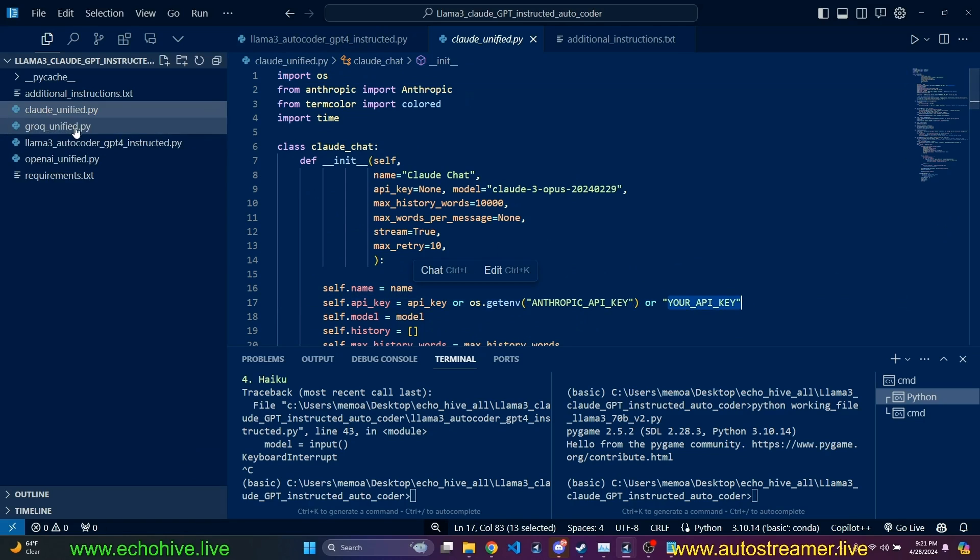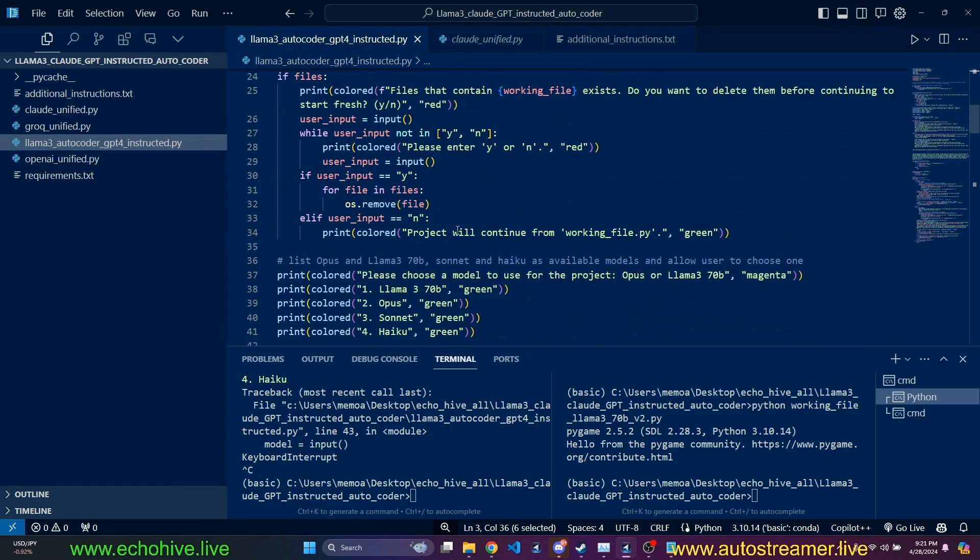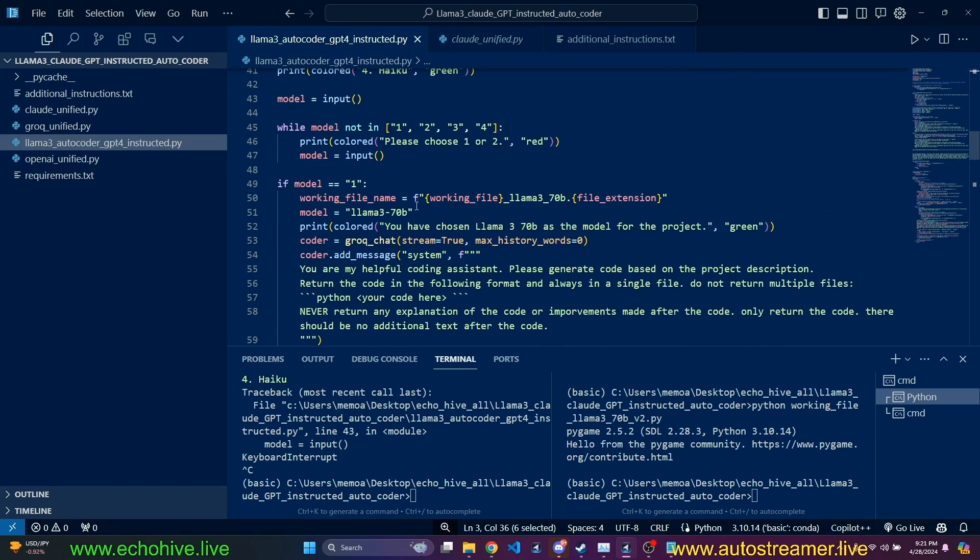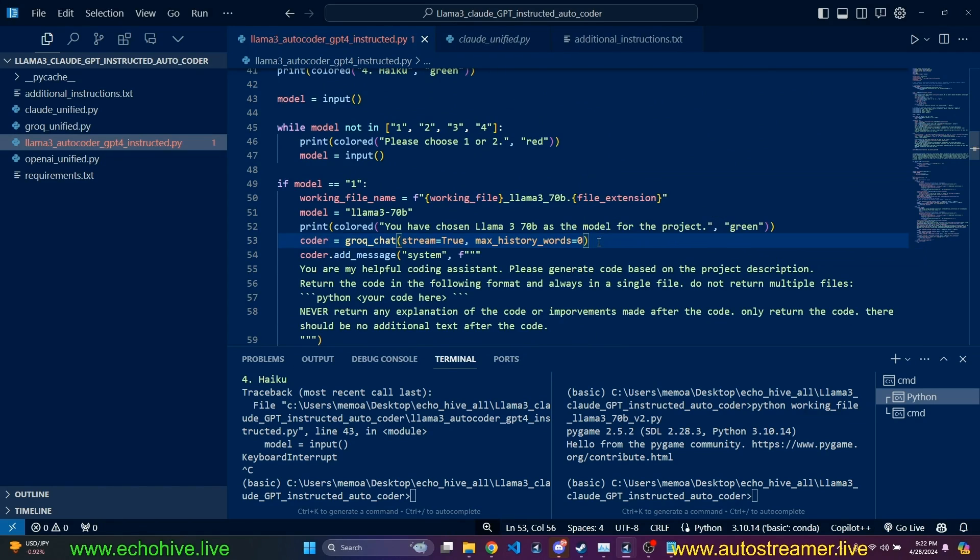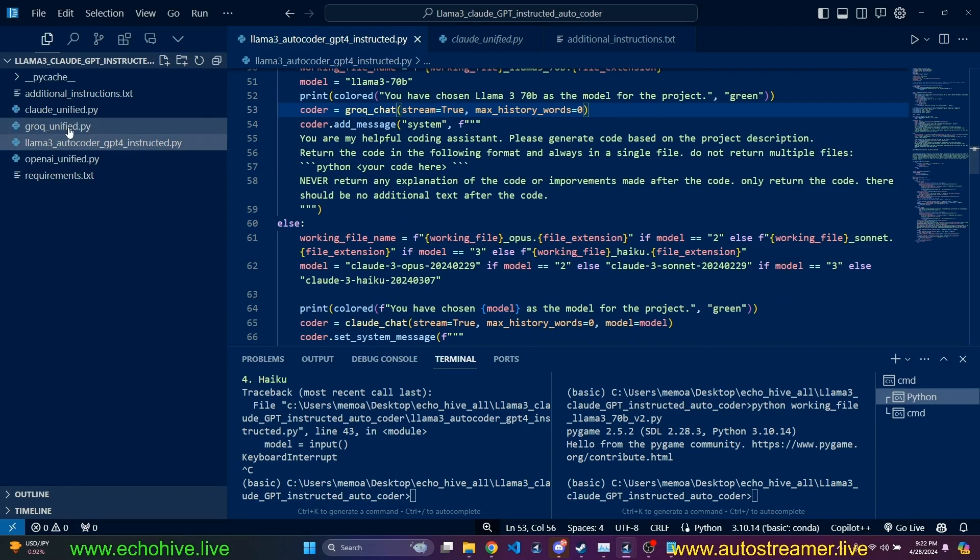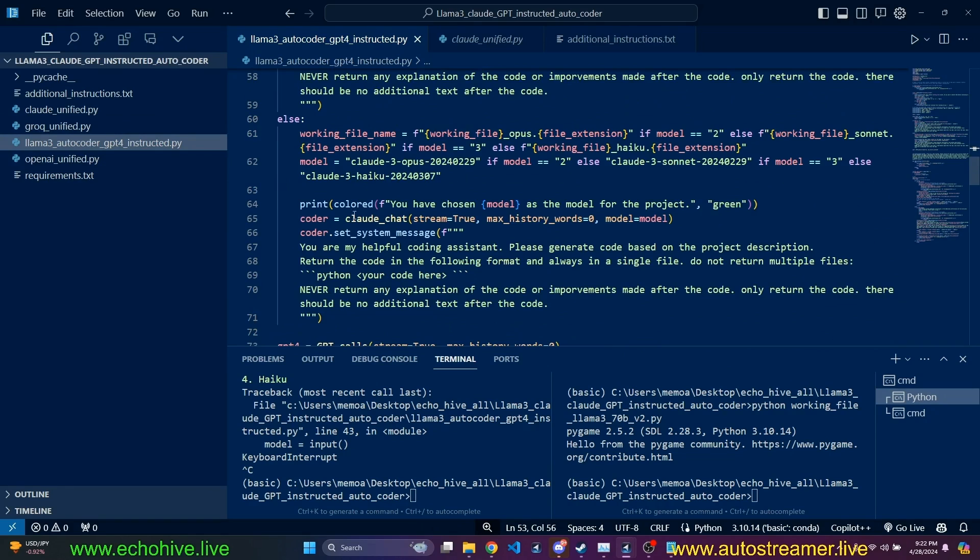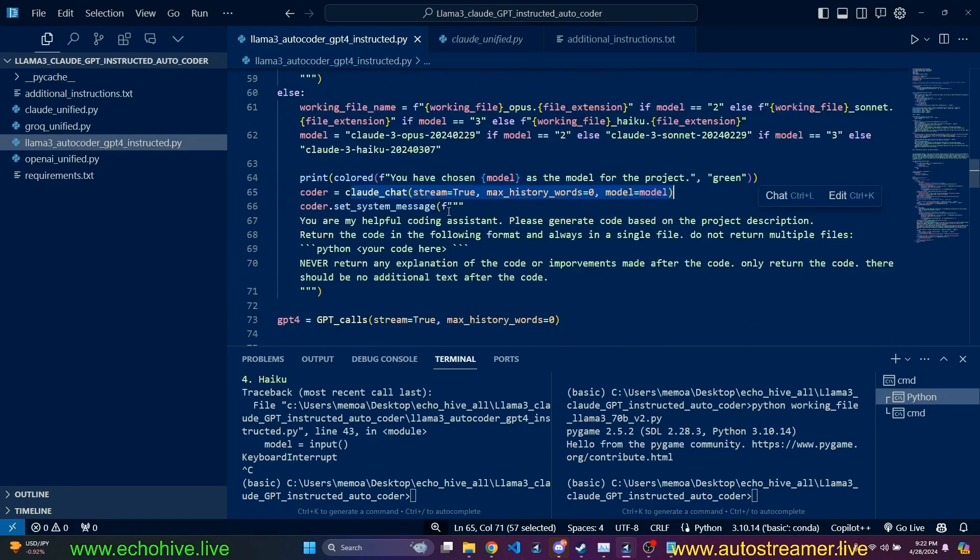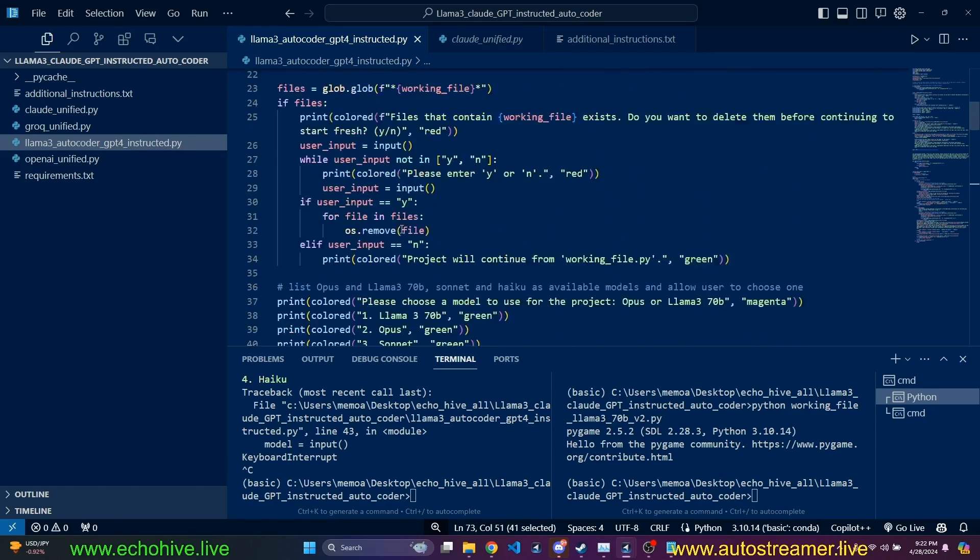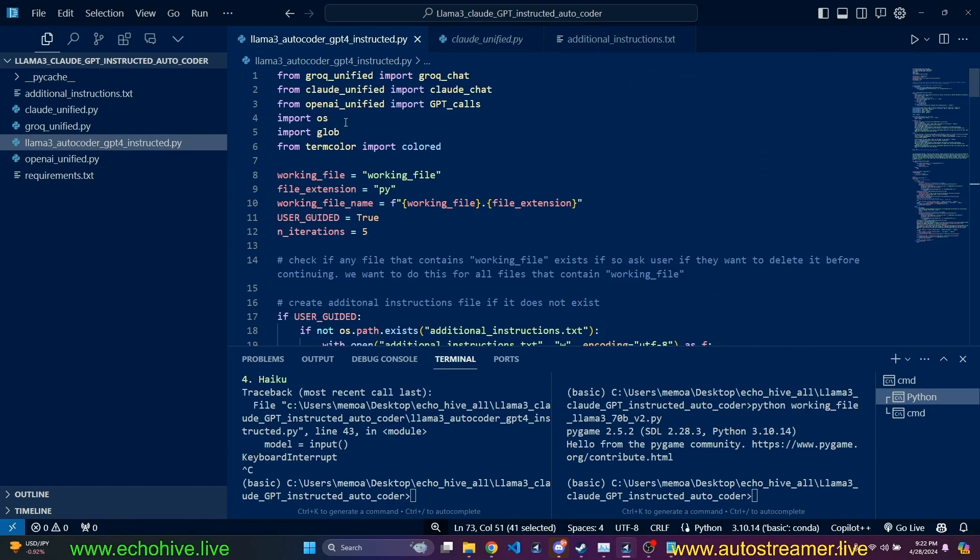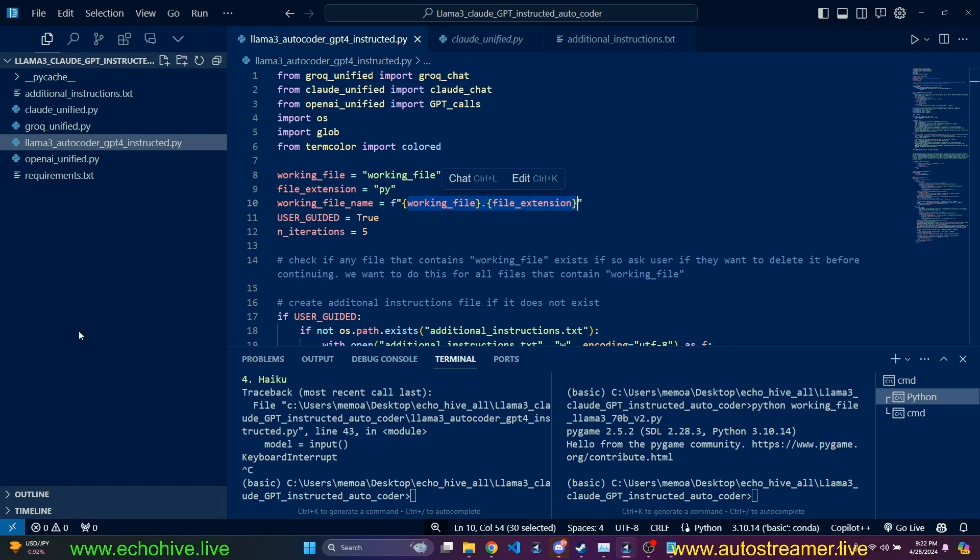Like I said, you can run this with Llama 3 70 billion powered by Grok API. You need to have your Grok API key. Opus, which is from Anthropic API key, Sonnet and Haiku. And of course, it uses OpenAI GPT-4 to instruct. So you need that. As long as you have those, then it should work just fine. Like I said, the code files will be at Patreon. Link will be in the description. And we will be now taking a look at the code.